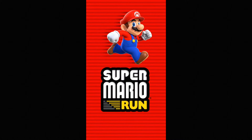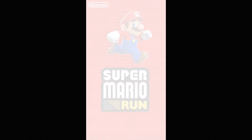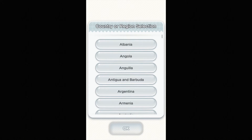Let's just go right into it and the first thing you guys will see is this screen. It's gonna load for a couple seconds and then you guys will see that you have to tap. So just tap on the screen and then you guys are gonna be taken to this country selection.